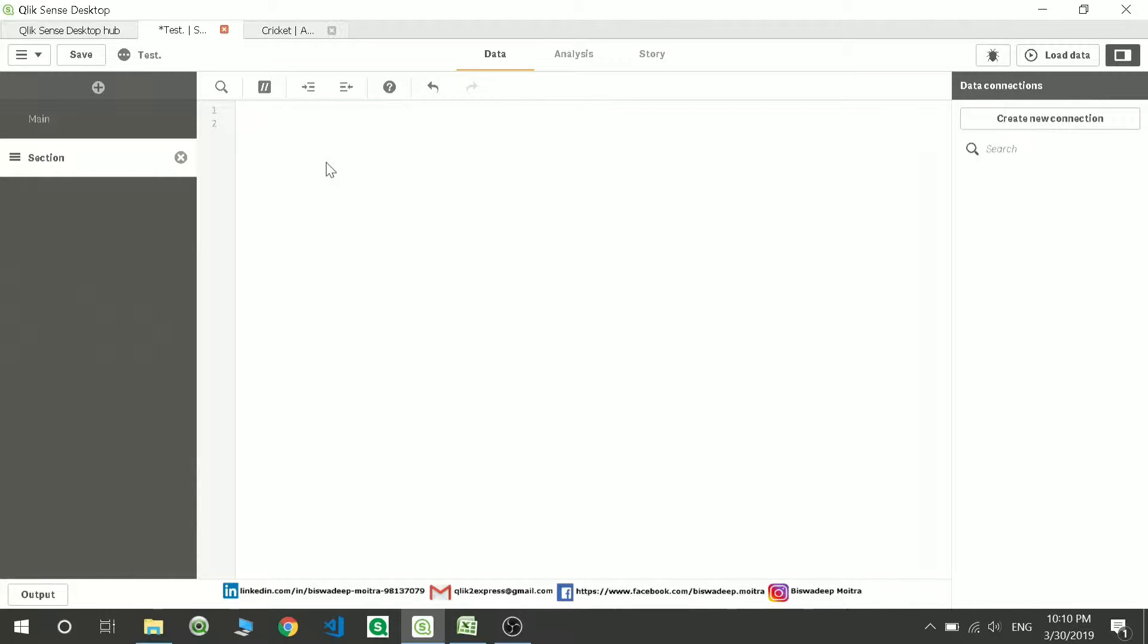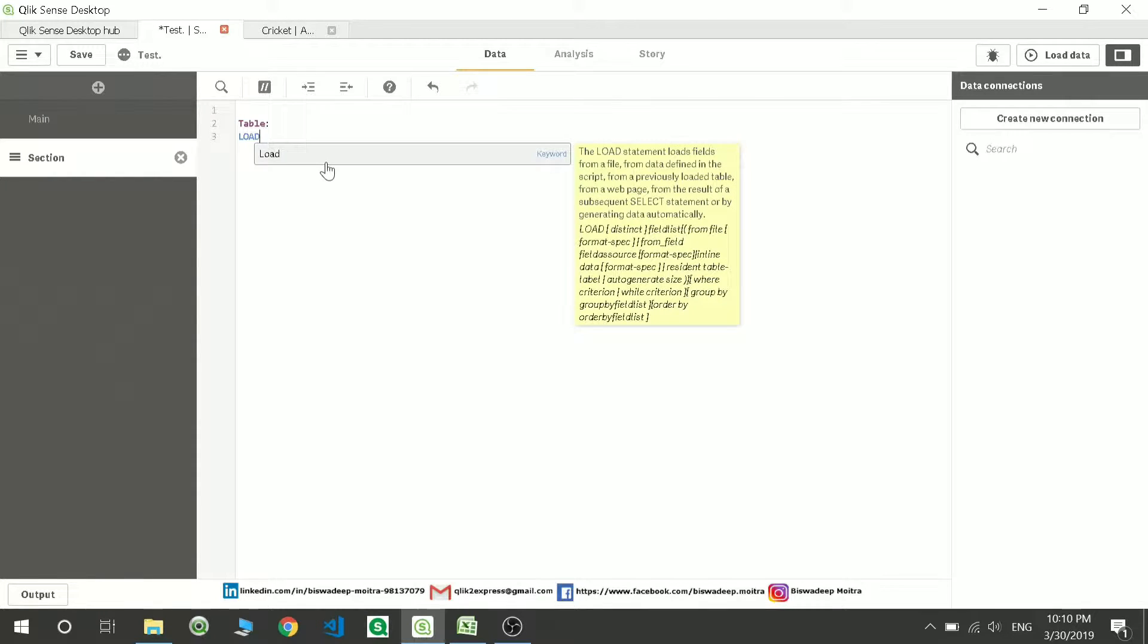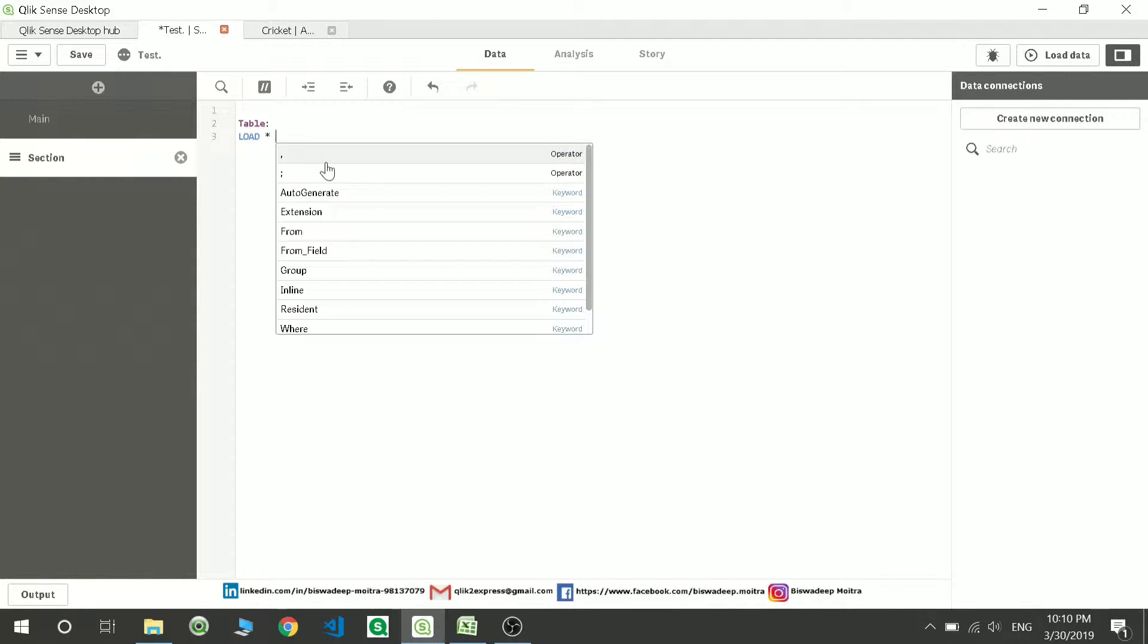So I will write the table name as table. Now the table goes as Load start inline.